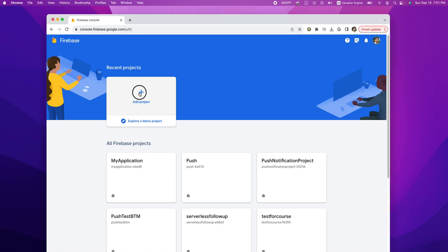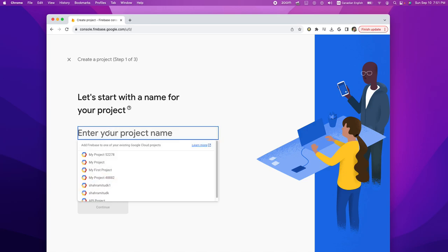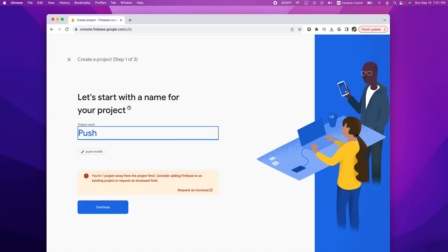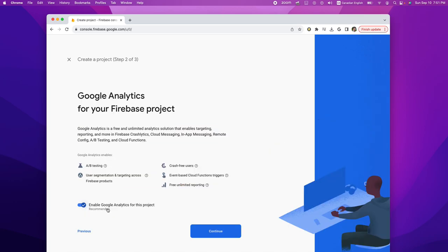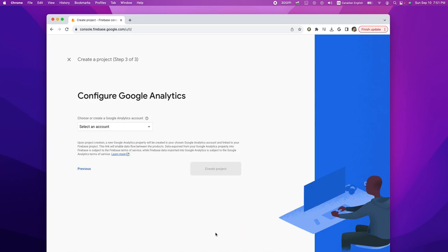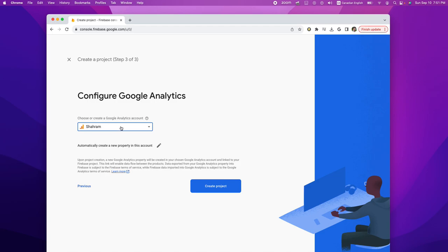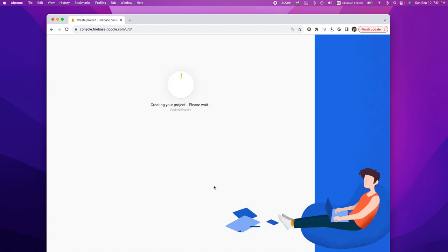If you add a new project, you can put a name on it. I'm going to call it 'push notification'. You continue, and you can enable Google Analytics for this project. You need to select your Google account that you want to use for this project. Then continue, and it's going to take a while until the project is created.